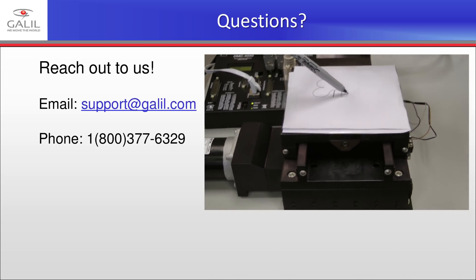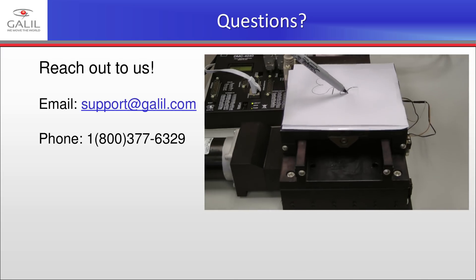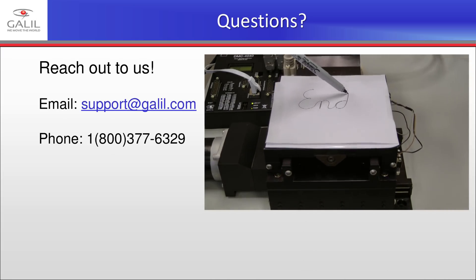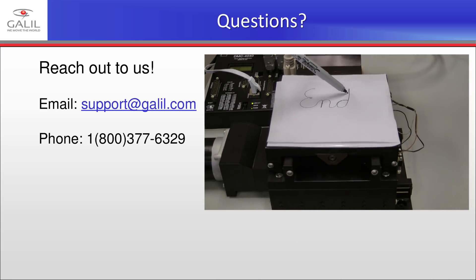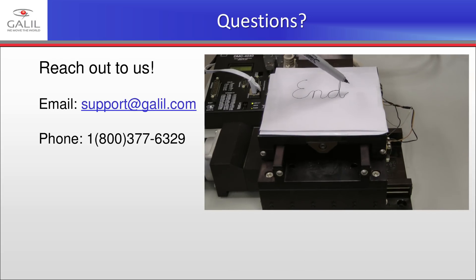If you have any questions about Galil Design Kit, Step-by-Step, or Galil Motion Control, please reach out to our support team, either by phone or by email.